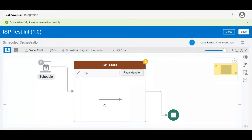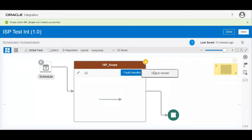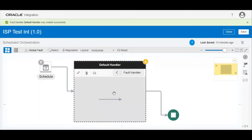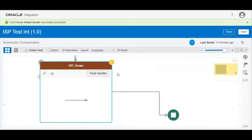Here you can perform all your actions when you want to trigger any third-party application, get data from any third-party application, or write some loops. You can do whatever you want inside the scope. If any error occurs, it will throw an exception and goes to the fault handler. If you want to handle the exception or send an email notification, you can write your code inside the default handler. So this is the beauty of scope.